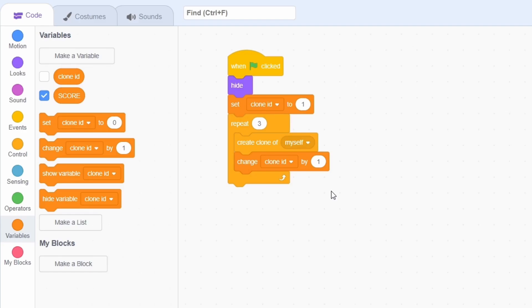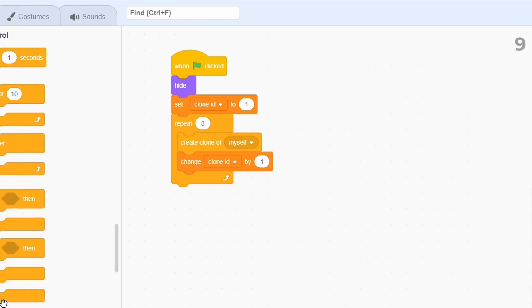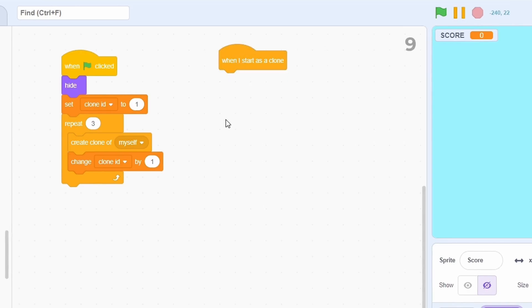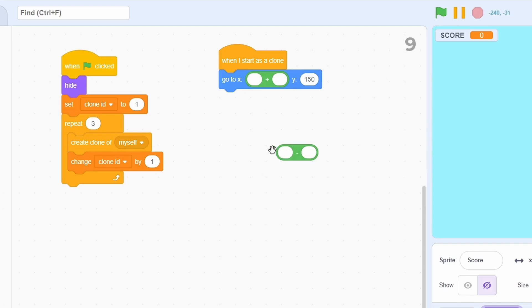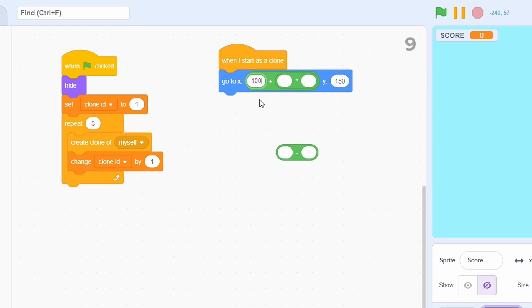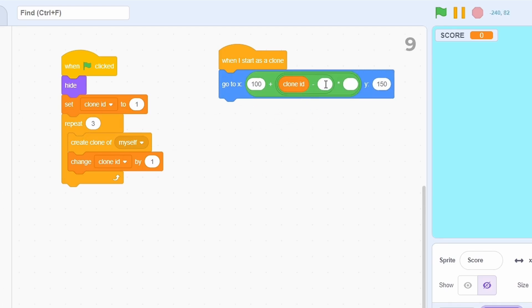In either case, for each clone, go to a position of Y 150 and X 100 plus clone ID minus 1 multiplied by 23.